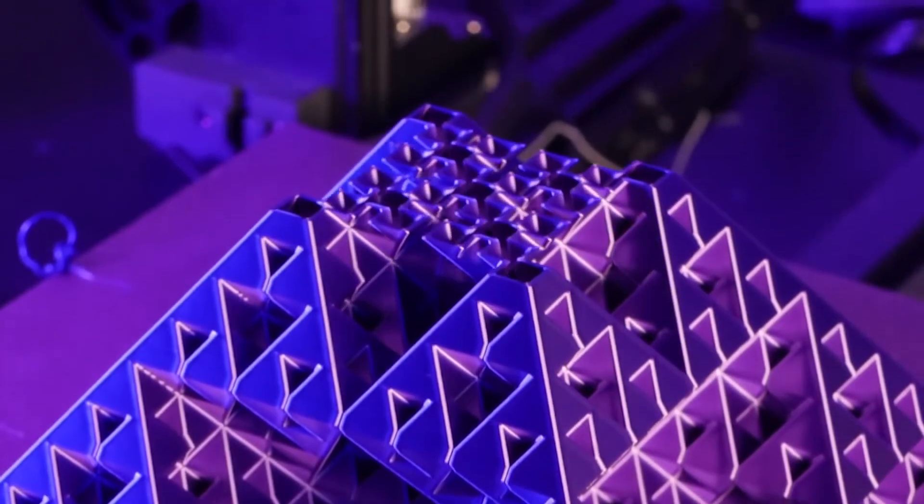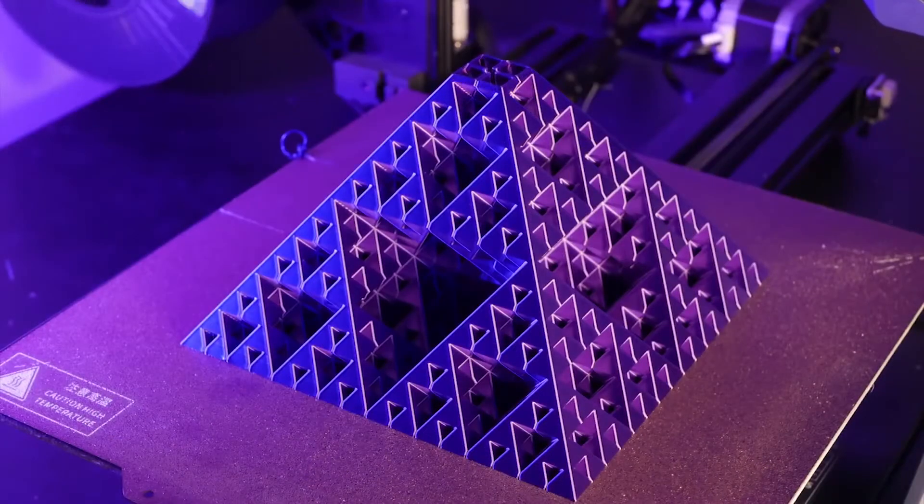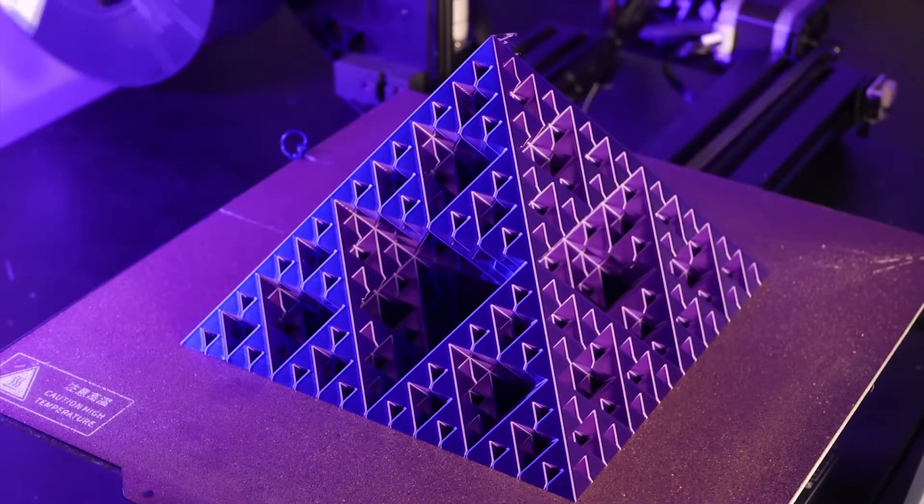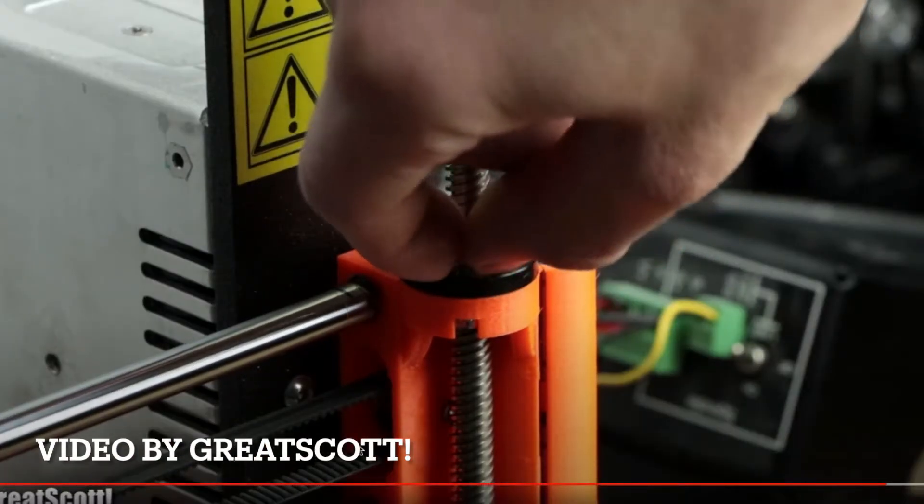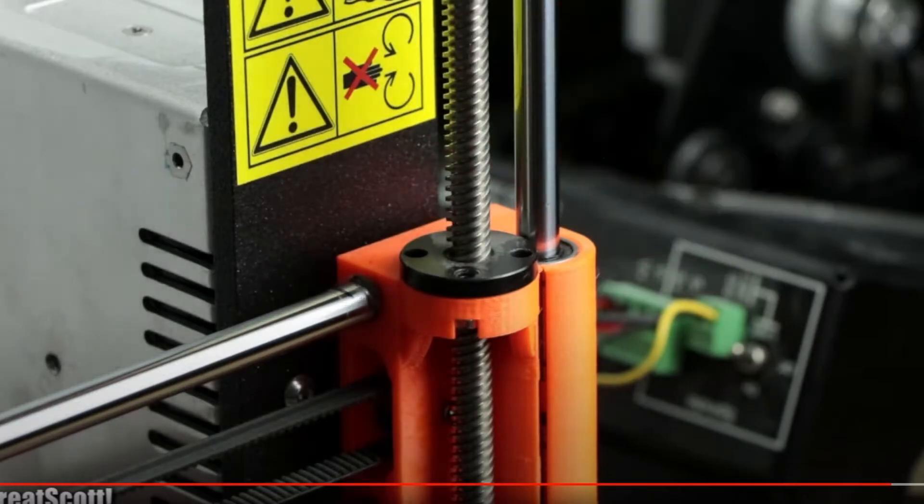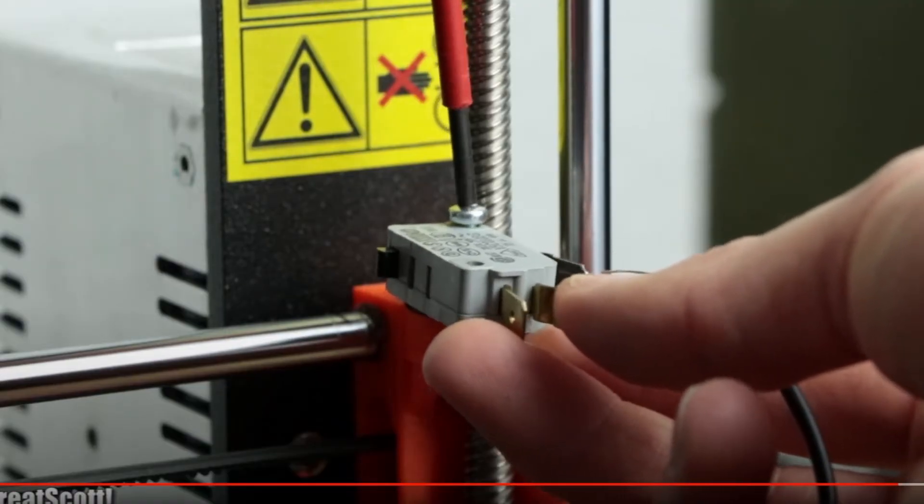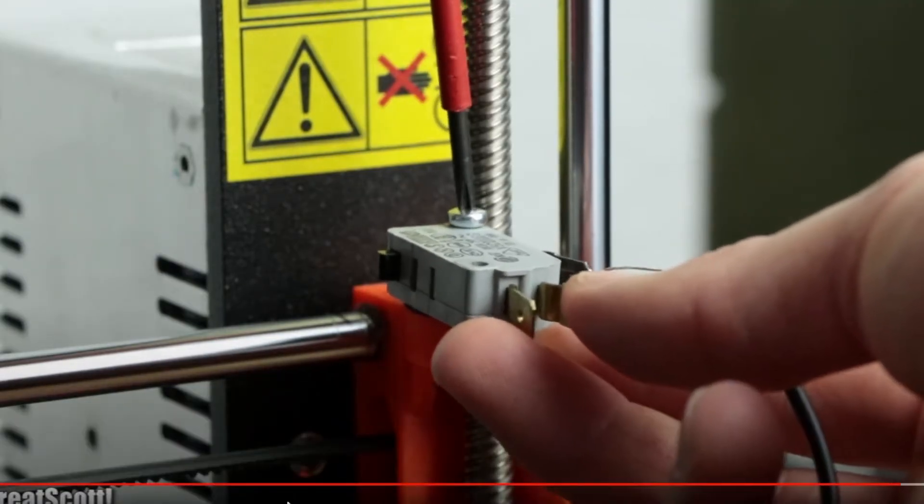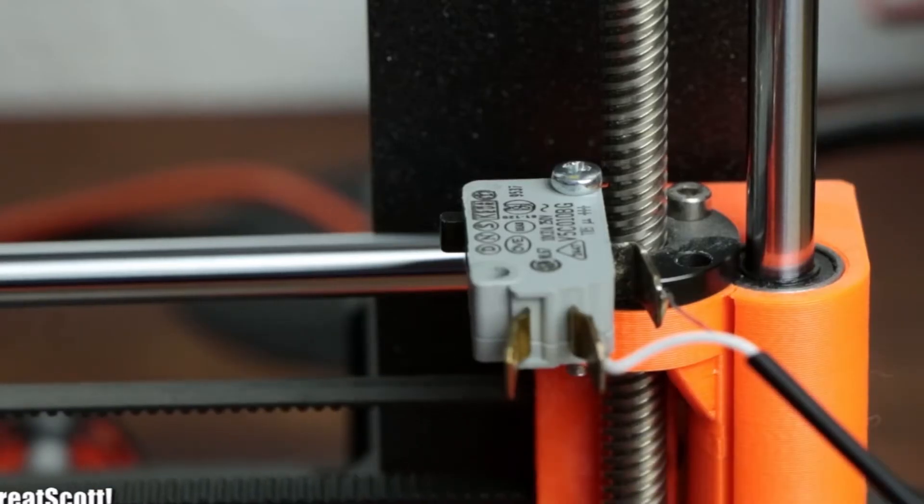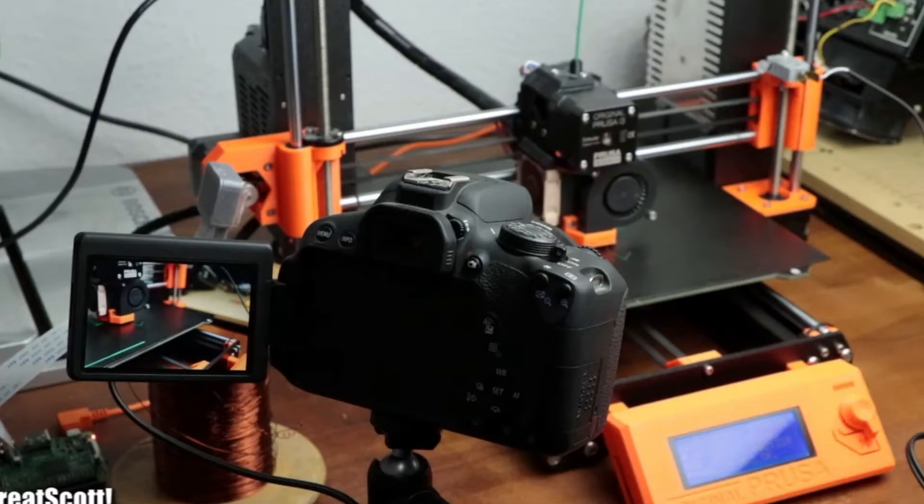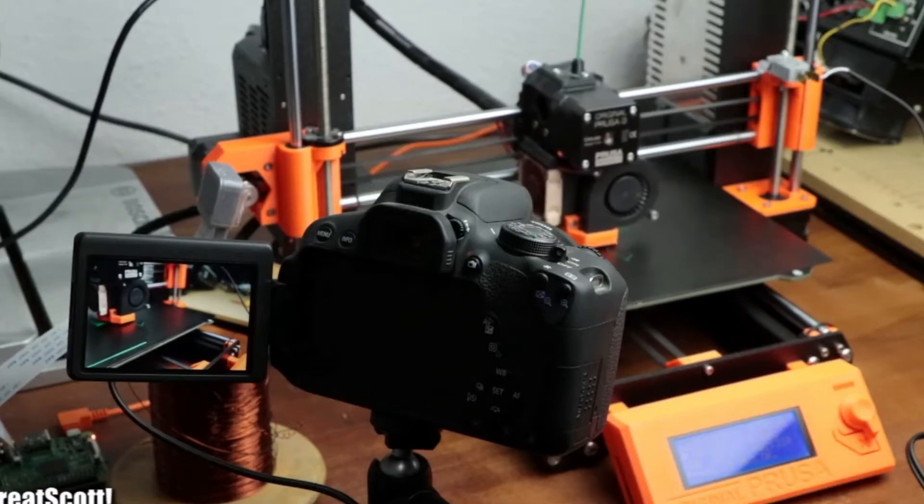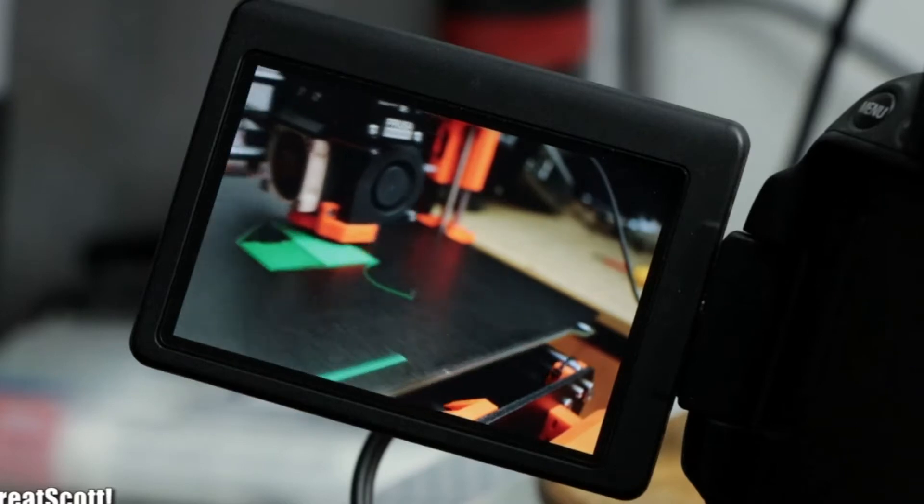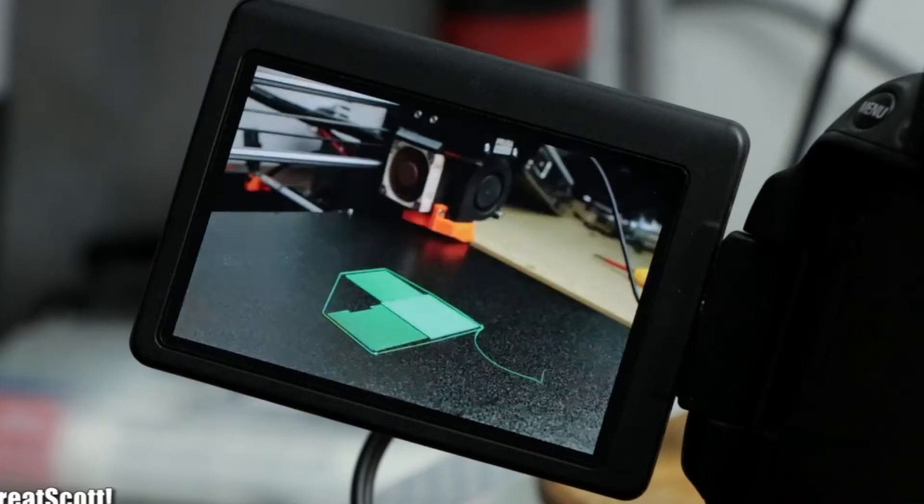I looked up how you would do that, and the solutions that people propose require a switch that the print head would go to per layer. So every time it makes a layer, it hits the shutter button and takes a picture. Then they have a lot of pictures and you use a movie editor to string this together into a time-lapse, which is a great solution.